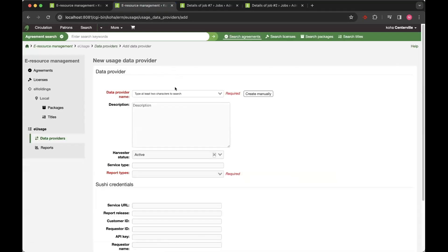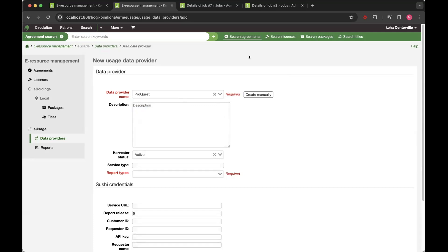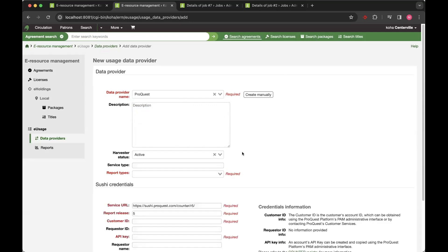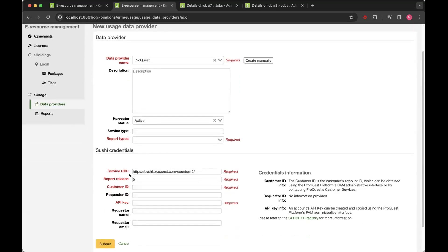Adding a provider is linked directly to the counter registry. So if we wanted, for example, to look for ProQuest as a provider, it's linked directly into there and it will automatically populate the URL so that it's handled directly for you. And it will also give you information about what credentials are required to connect to that particular provider so that you can look for those in your ProQuest account.